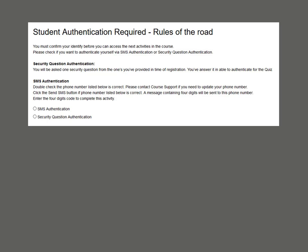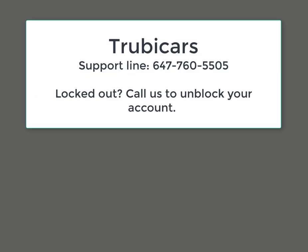You have total of three attempts to authenticate. After three unsuccessful attempts, your account will be blocked and you will have to contact our support line. You can call us at 647-760-5505 to unblock your account.